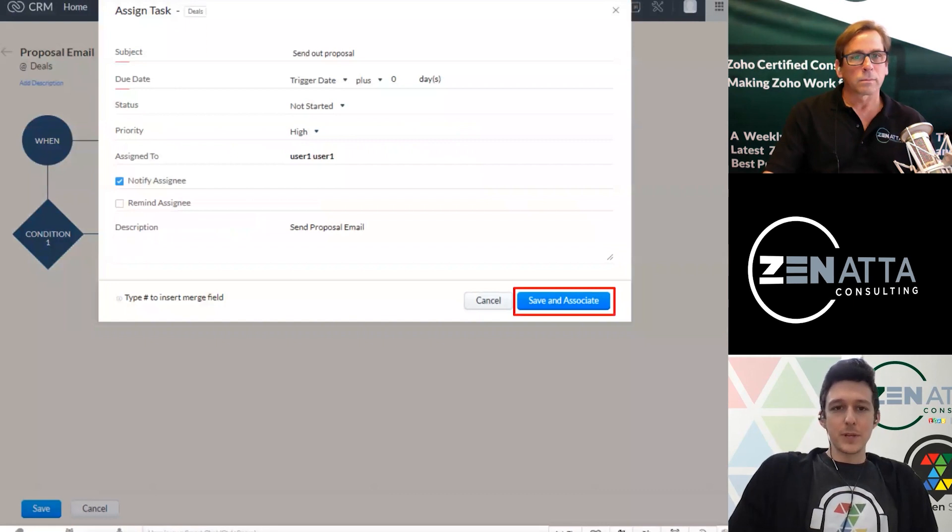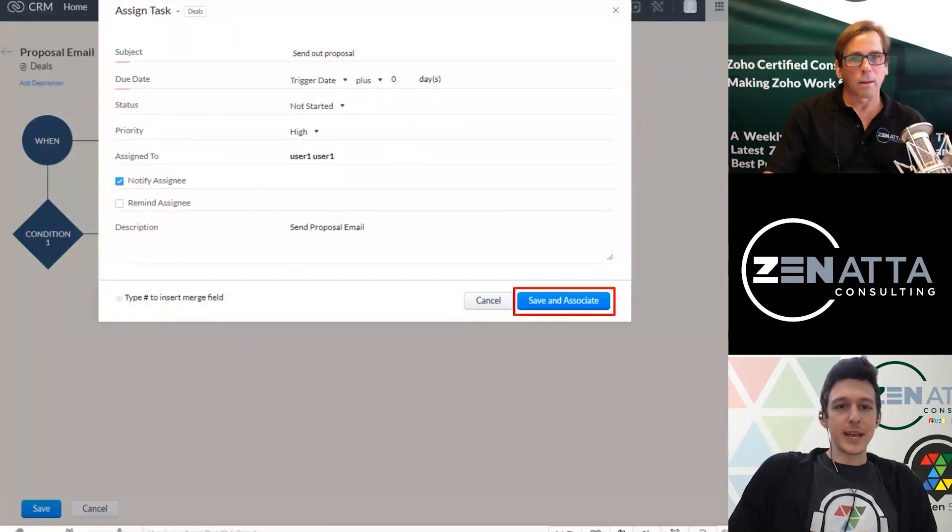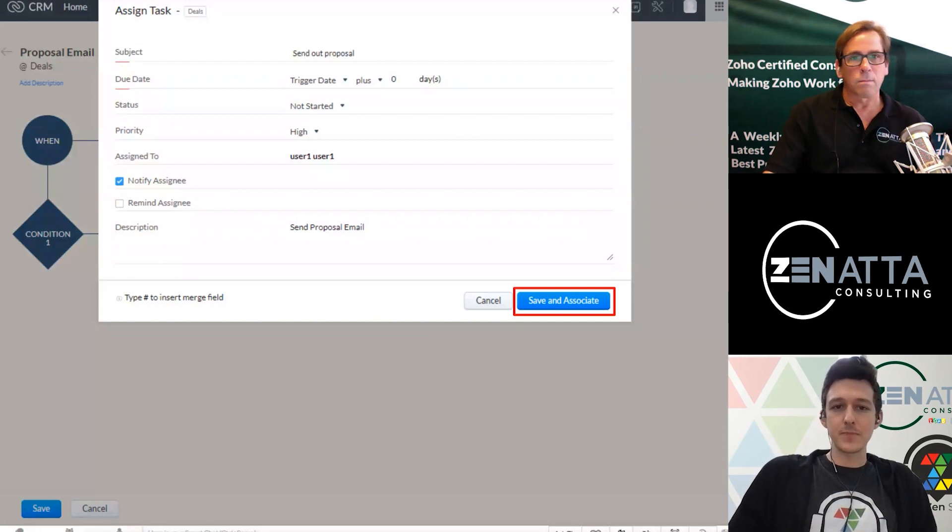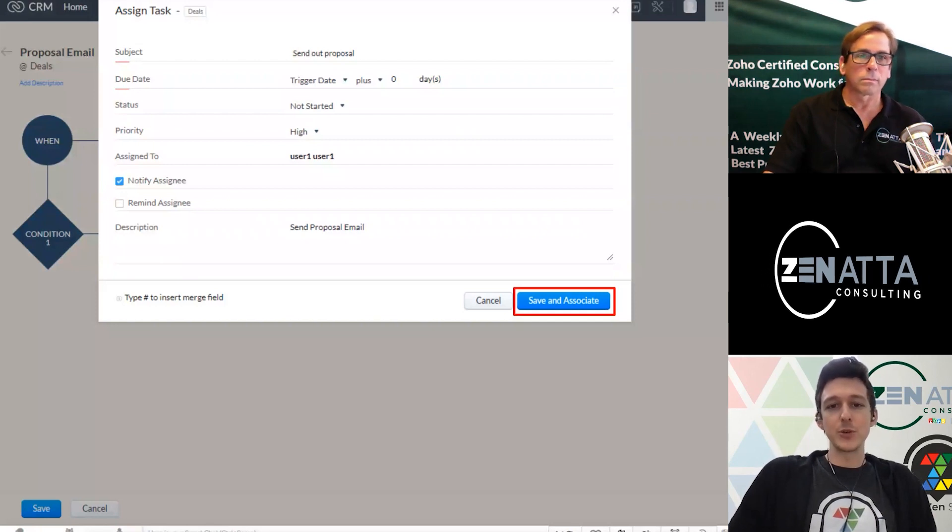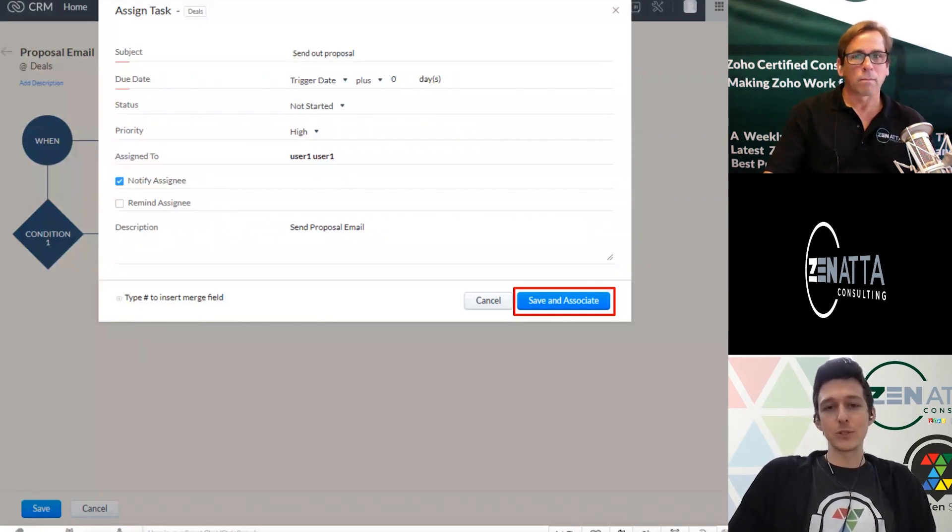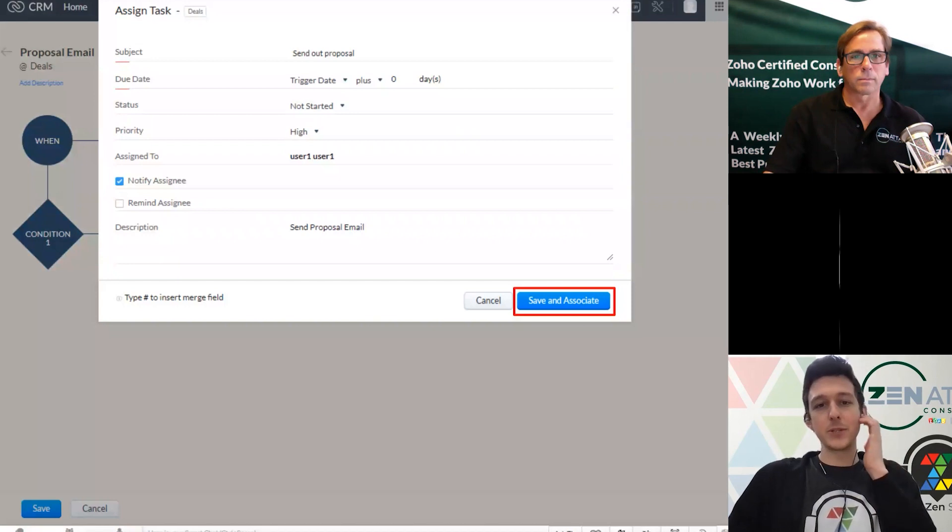So when you pull this up, it's going to come out with some base information. And what we'll do is we'll go ahead and give it a subject. We'll say a due date, which is going to be relative to when it was triggered. So in this case, going to be due the same day, we can set a priority.